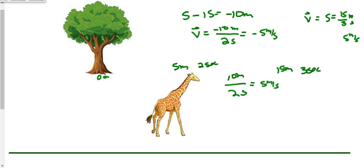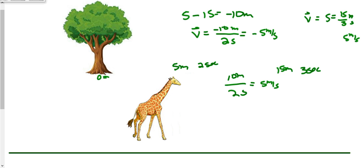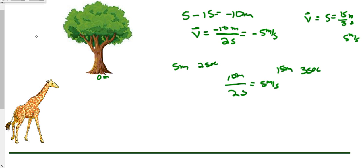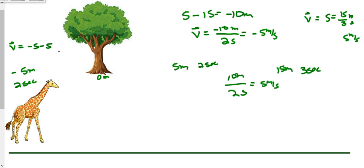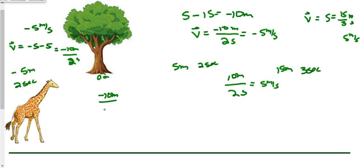For the final movement, the giraffe goes from 5 meters all the way to negative 5 meters, and let's say it took two seconds. We want to calculate velocity: we were at 5 and now at negative 5, so that's negative 5 minus 5, which is negative 10 meters, divided by 2 seconds — giving negative 5 meters per second. Speed is how far we traveled distance-wise: going from 5 to negative 5 is 10 meters over 2 seconds.